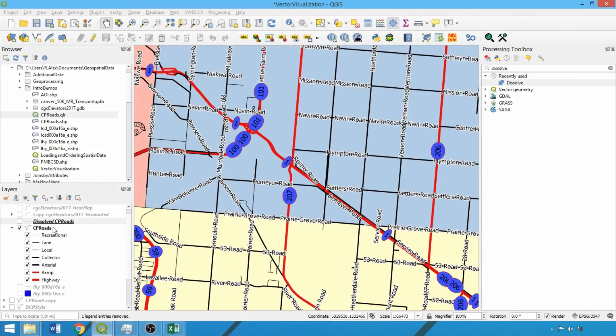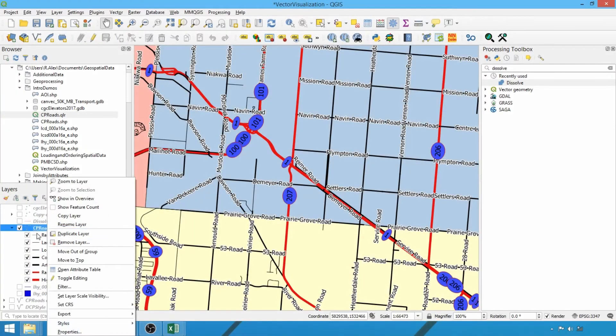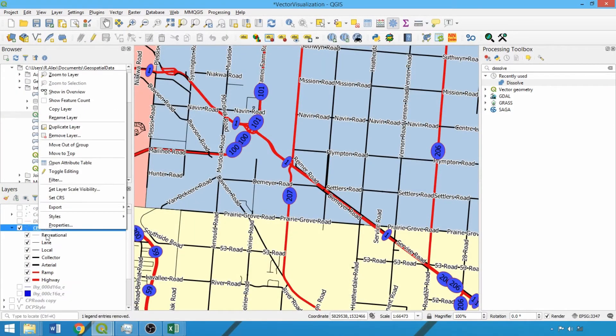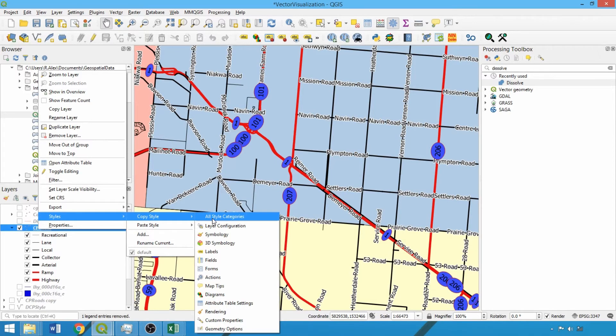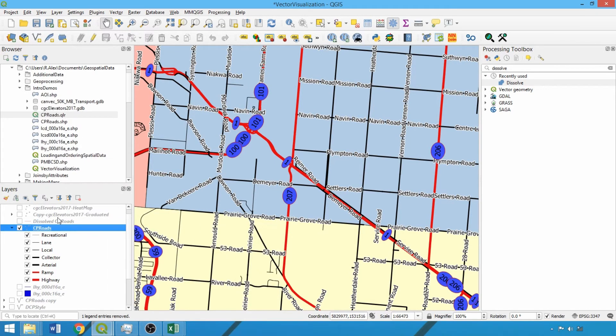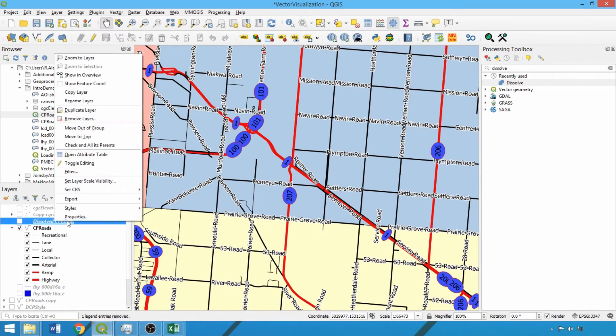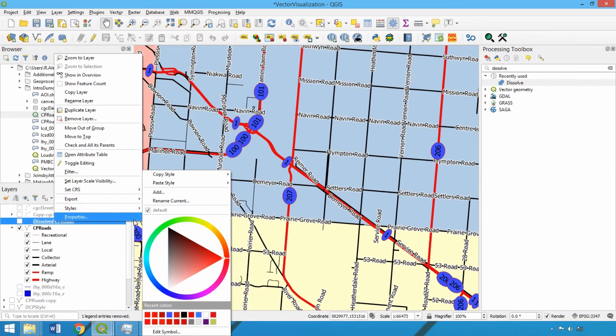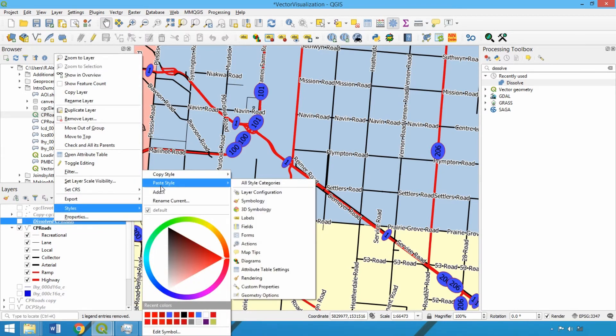Rather than re-entering the rules for our dissolved layer, simply copy and paste the style from the CP roads layer. Use all categories to ensure that both the symbology and labels are retained. This enables rapid visualization between layers, so long as they are of the same geometry type and share the same visualization parameters.